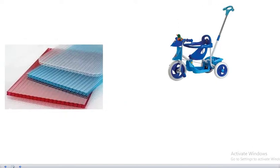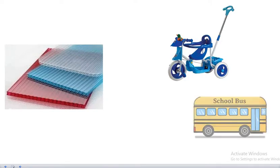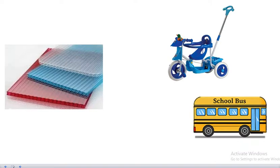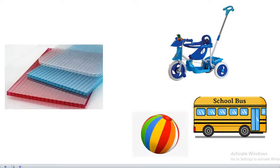You can use plastic to make bicycle. Bicycle. And bus. Bus. And ball. Ball. You can use plastic to make bicycle, bus, and ball.